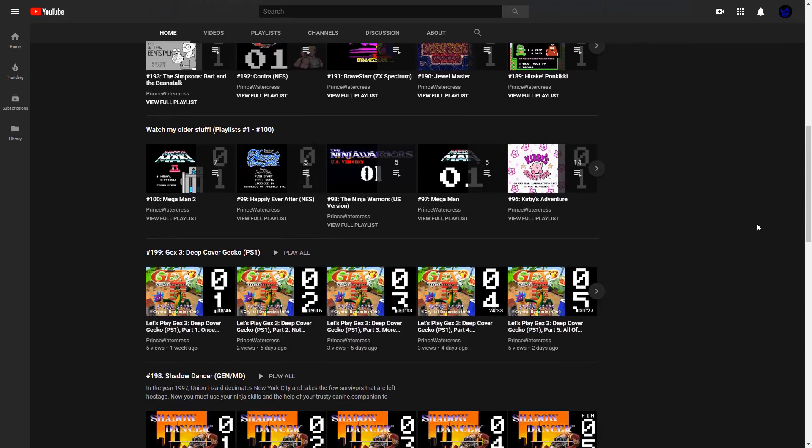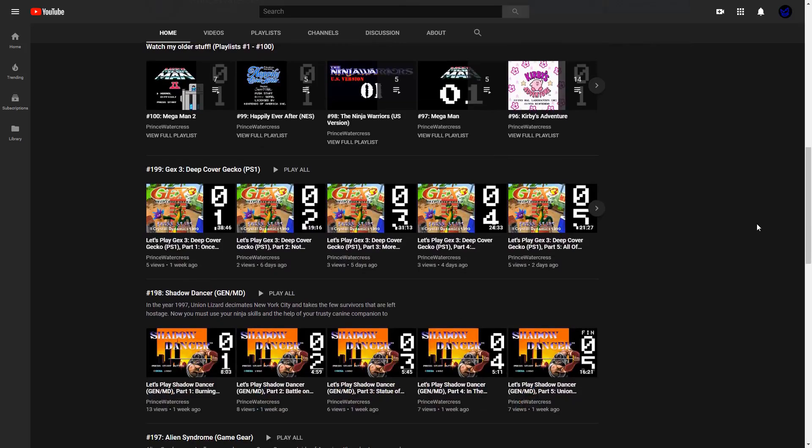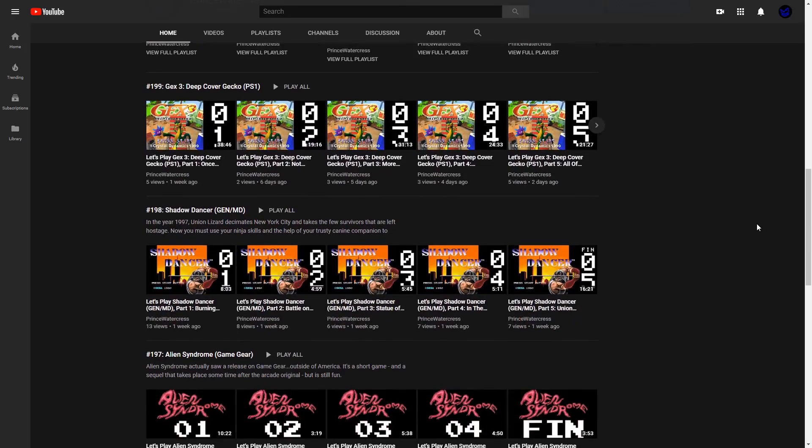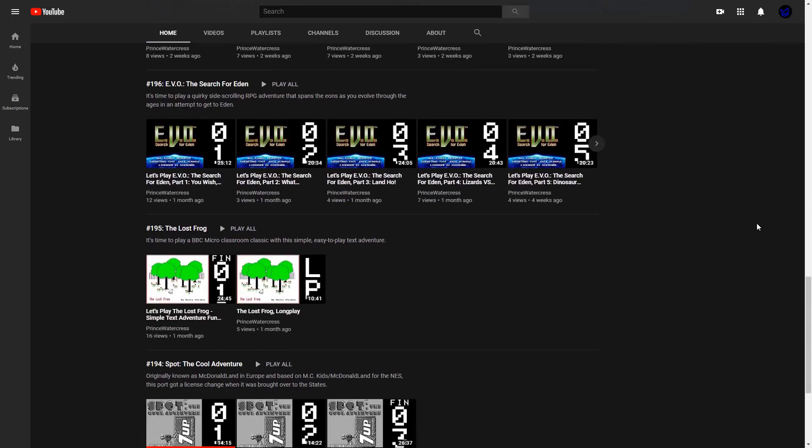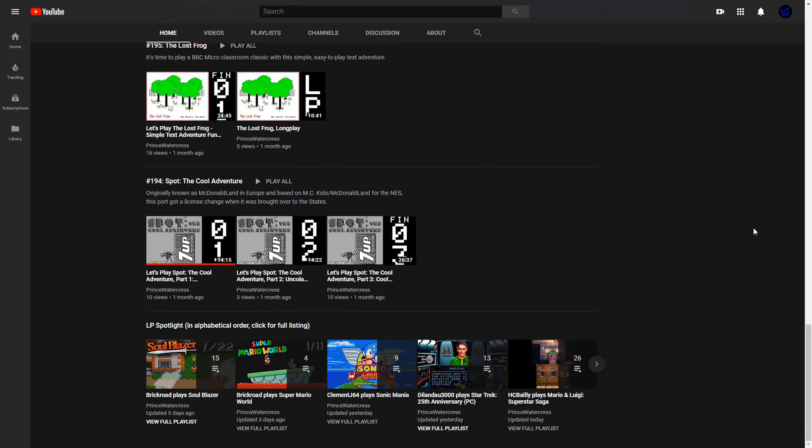You can see some playlists of the most recently uploaded Let's Plays. And at the very bottom is the Let's Play Spotlight, where you can find Let's Plays by other content creators that I have enjoyed as of late, and that you may enjoy as well. I usually update this section once a week.